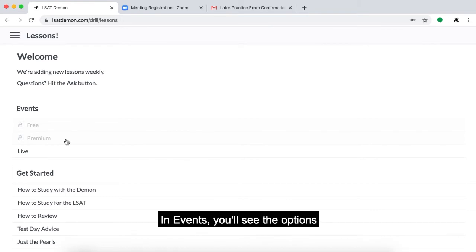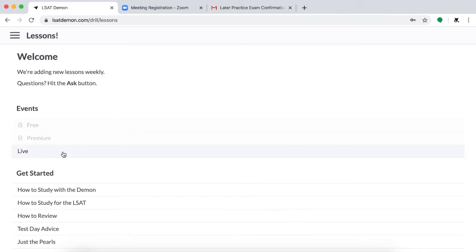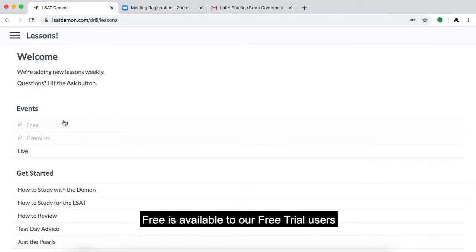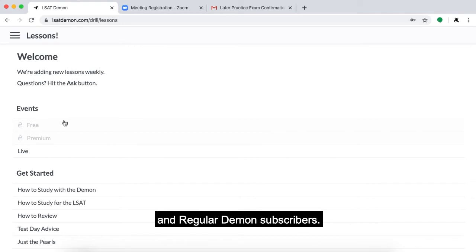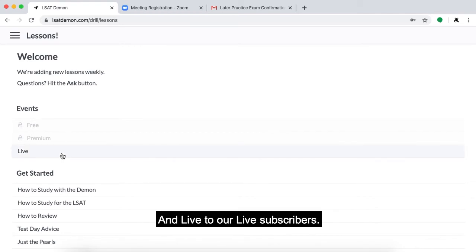In Events, you'll see the options: Free, Premium, and Live. Free is available to our free trial users and regular Daemon subscribers, Premium to our Premium subscribers, and Live to our Live subscribers.